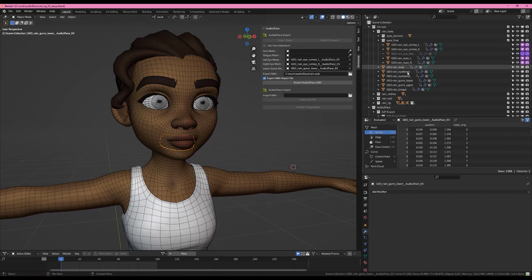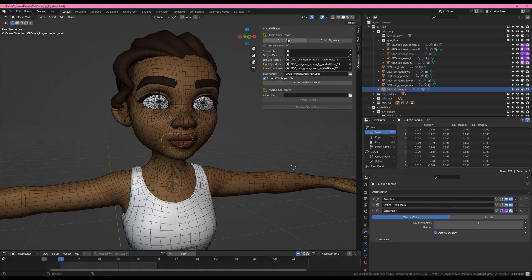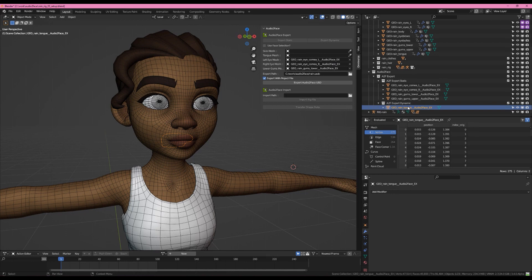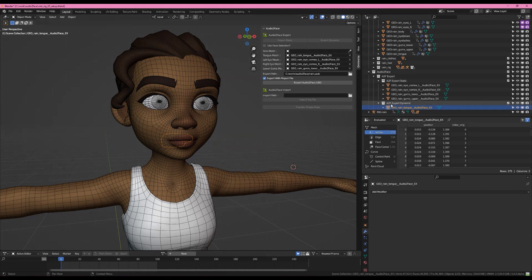Similar thing for the tongue. We're going to grab the tongue, but instead of Export Static, we're going to hit Export Dynamic because the tongue does change shape. We'll grab that and put that into the tongue mesh socket. And you'll notice that we now have a dynamic collection as well.